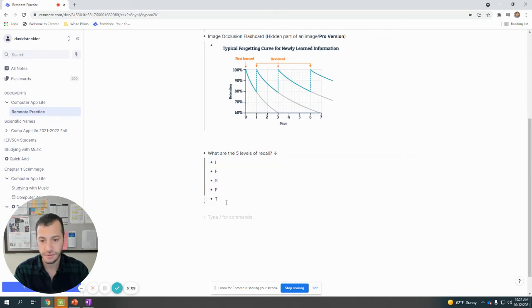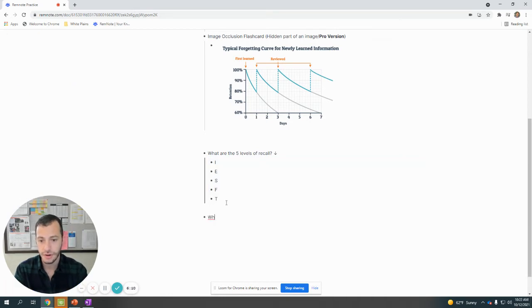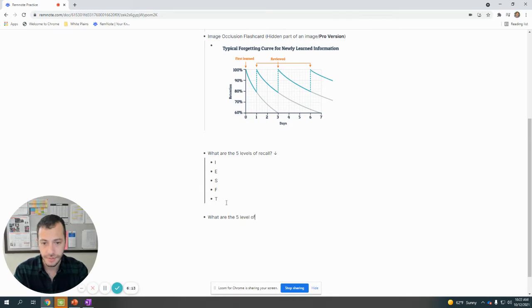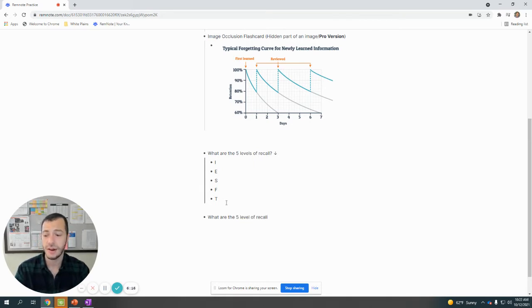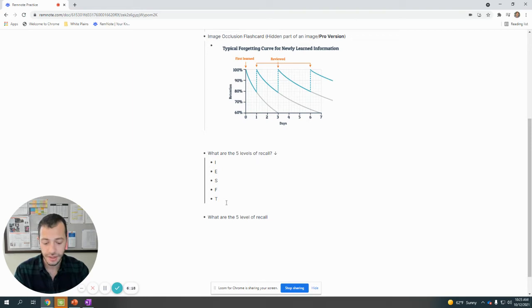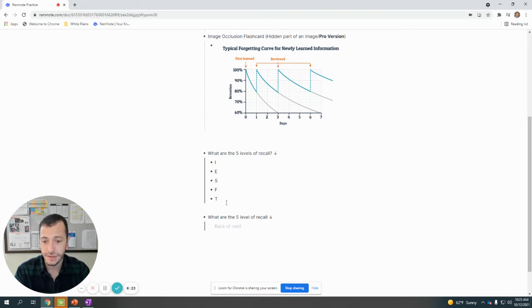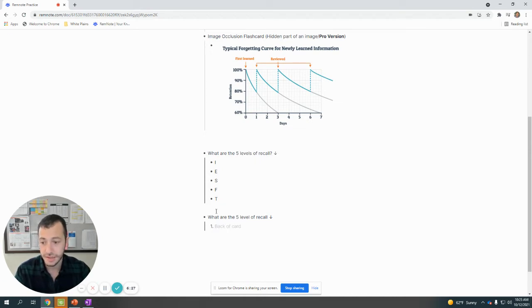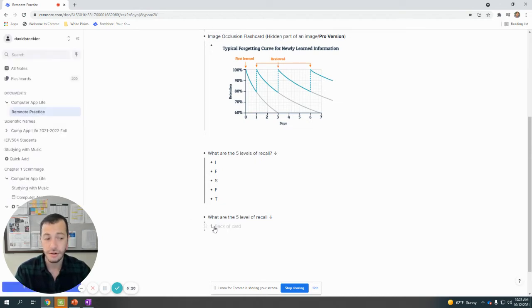If I make another flashcard—what are the five levels of recall—I could also be asked to try and recall in a certain order. The way that I do that is similar. I do one, two, three to do a multi-line flashcard. But now the first thing that I do is instead of just typing, which creates a bullet, I'm going to type one period and it creates a numerical flashcard.